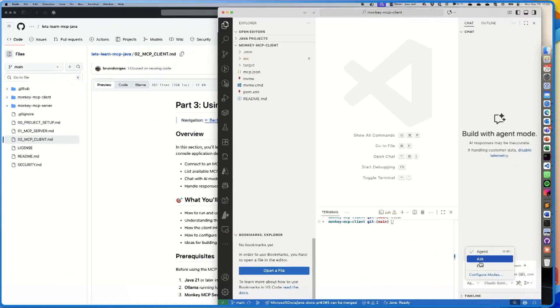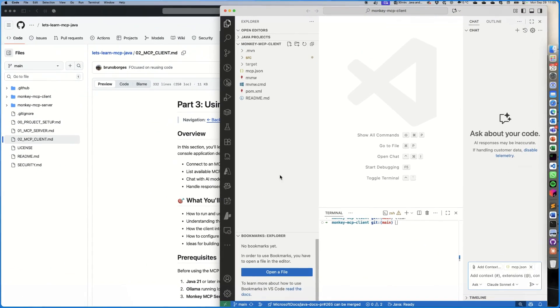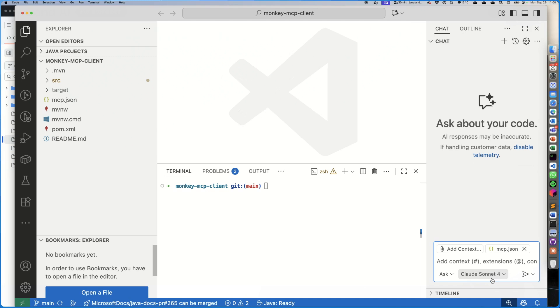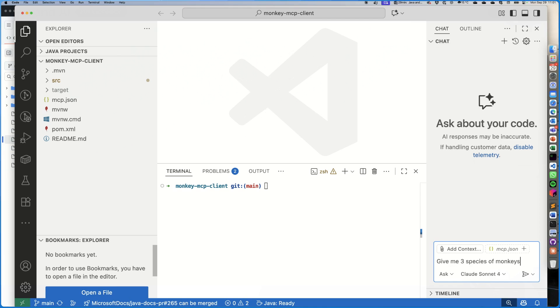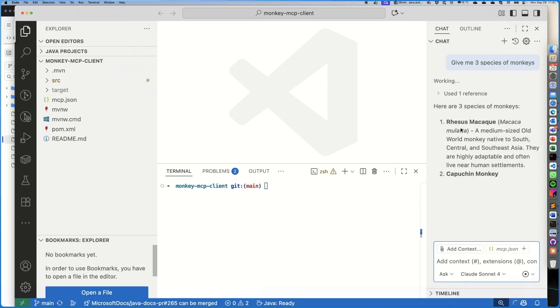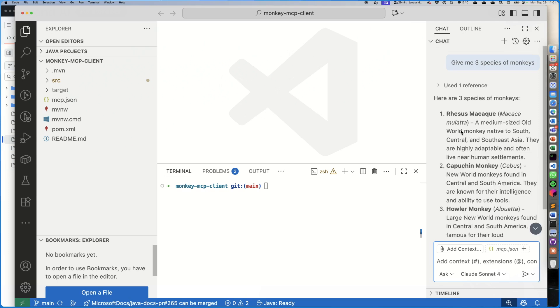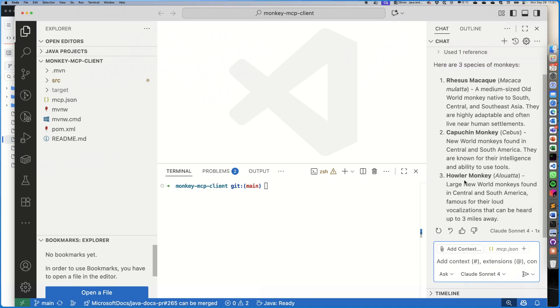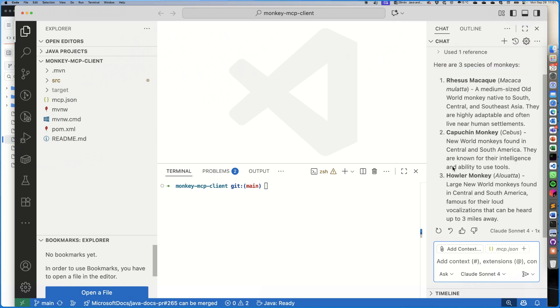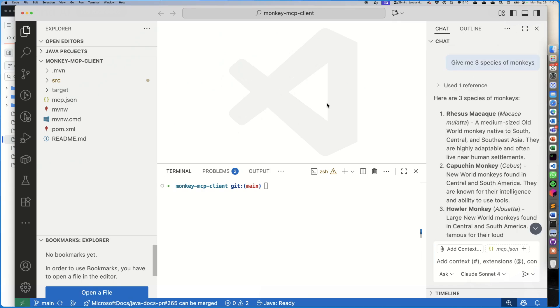So let's look into Visual Studio Code first. When I ask Visual Studio Code, let's use the Ask mode, and we're going to use the Ask mode for 'give me three species of monkeys.' Right now it doesn't have that MCP server configured as an MCP server on this environment, so it came up with these options here: rhesus, capuchin, and howler.